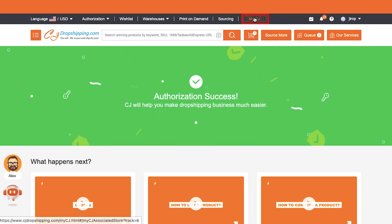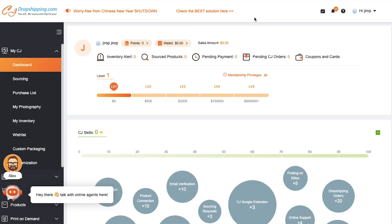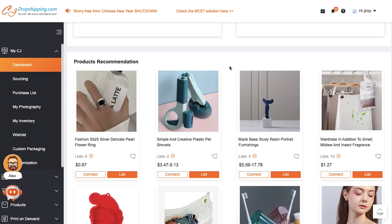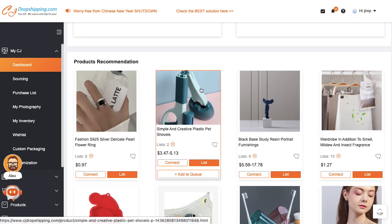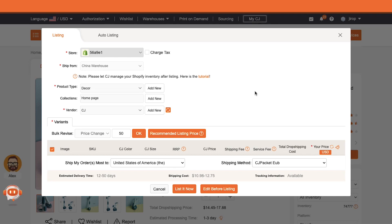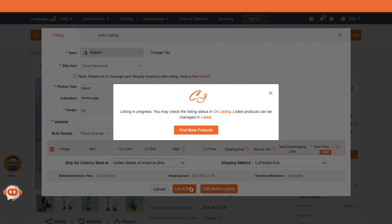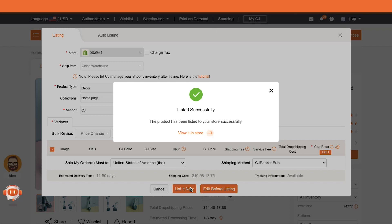Now click on My CJ at the top of the page. This is the dashboard of My CJ. Scroll down the page and you will see the product recommendation section. We are going ahead with random products. To add a listing, hover your cursor on any product and click on the list button. The product description page will open in a pop-up window where you can edit the product details before listing it. We are going ahead without changing anything, so click on the list it now button. It might take some time to list it on your Shopify store, and after successful listing you will see the confirmation message. Go ahead and add more products to your Shopify store.